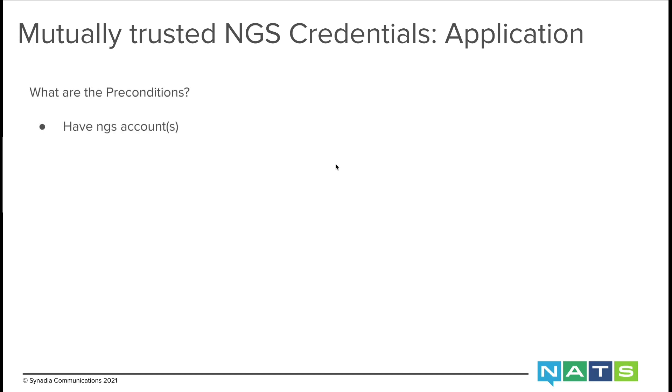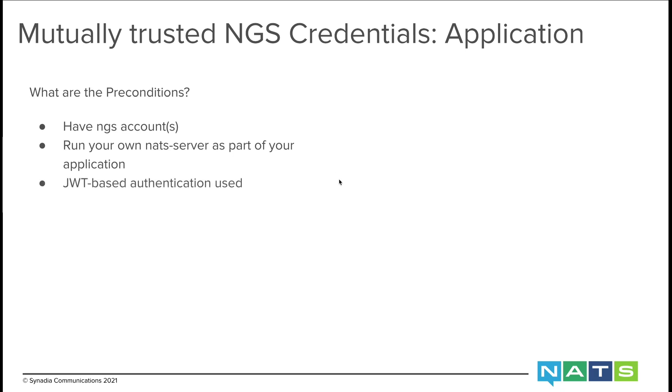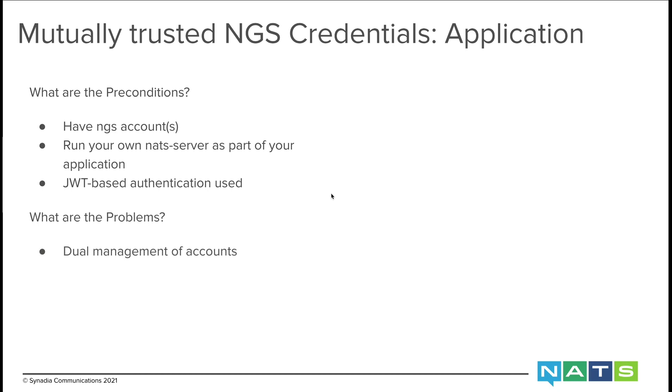So when does this apply to you? You have NGS accounts, you're running your own NATS server as part of your application, these NATS servers use JWT-based authentication. In such a setup, you may find yourself with these problems: dual management of accounts. You have one set of accounts in NGS and you have a corresponding set of accounts in your local environment. Because you have two sets of accounts, you also have to have two sets of credentials.